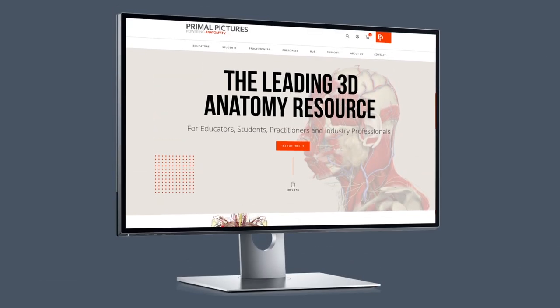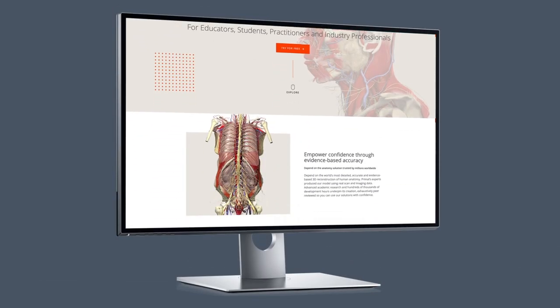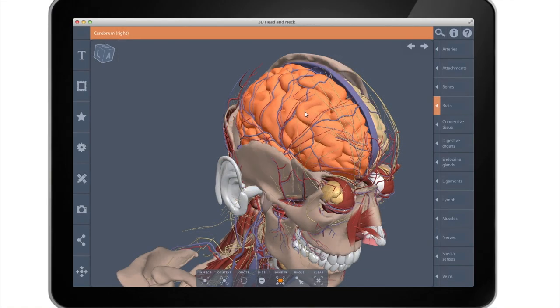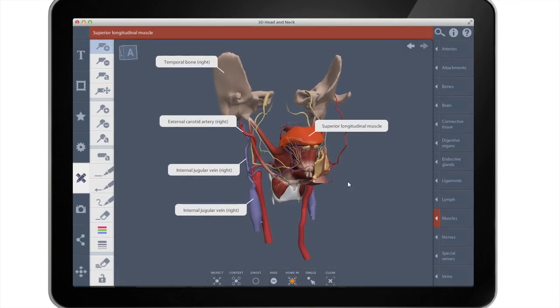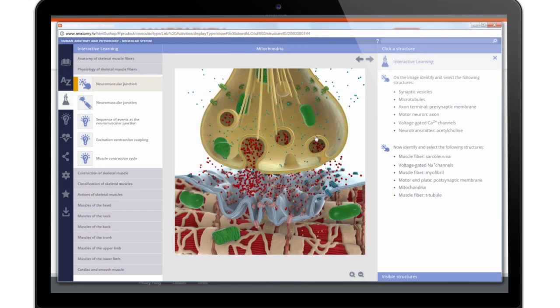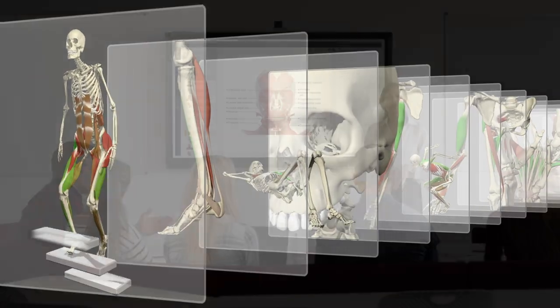Using Primal will help you build a complete anatomy solution with access to our wide range of content covering the spectrum of gross anatomy, physiology, and biomechanics.